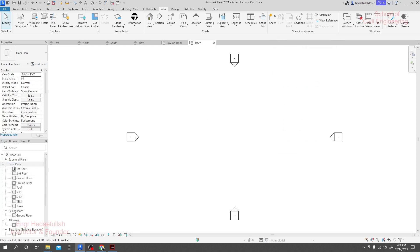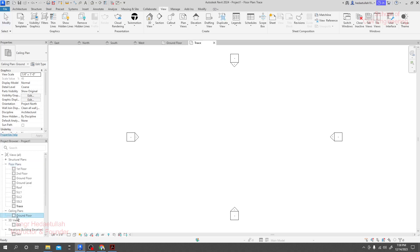Now in our floor plan, all sections are available. Again, for ceiling plan it is required, because when we design our plan, it is required to work with the ceiling. There is no requirement of a ceiling plan for ground floor, so we'll proceed with that.